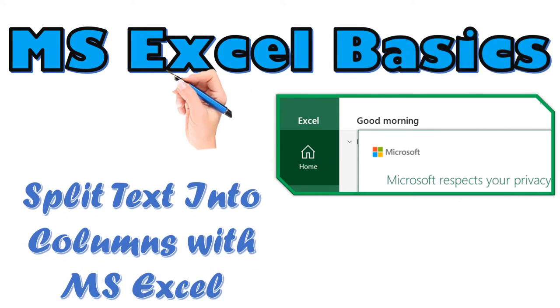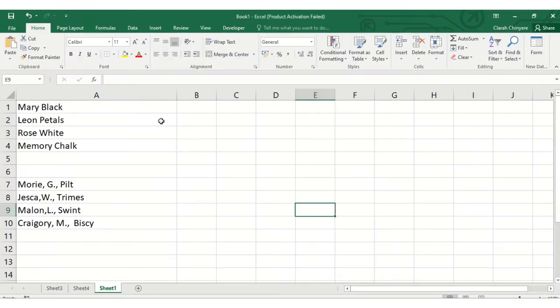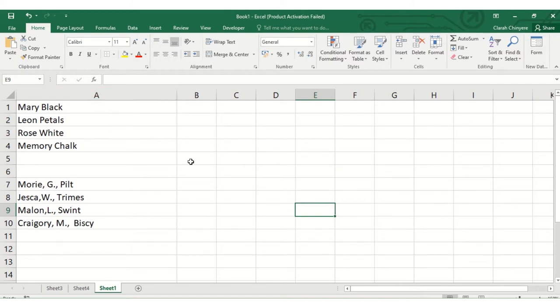I have a list of names in one column. So I want to split the names into separate columns, the first name in one column and the surname in another column.